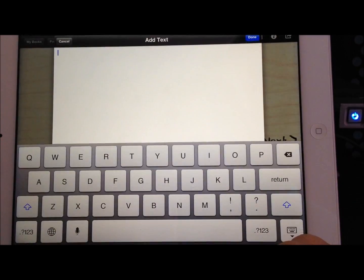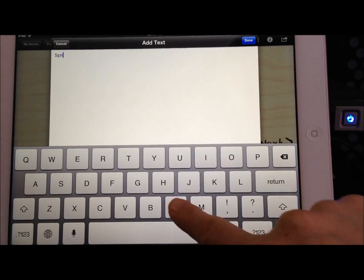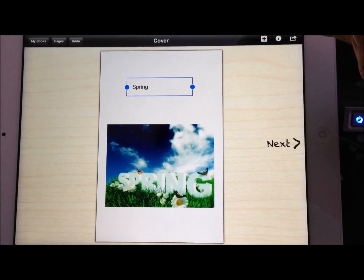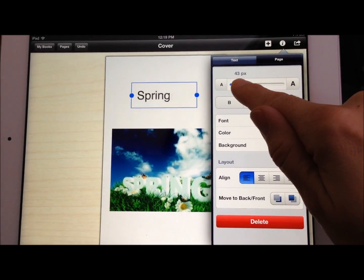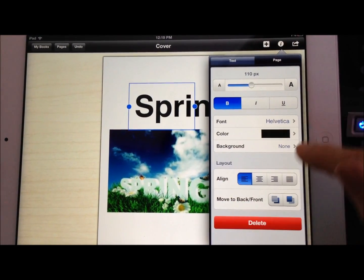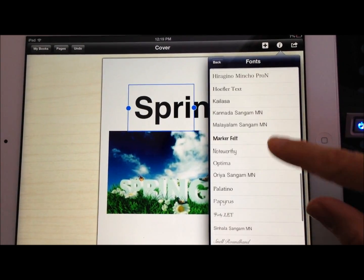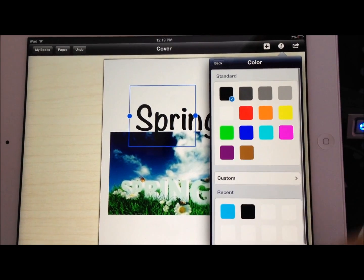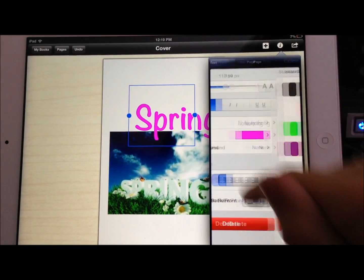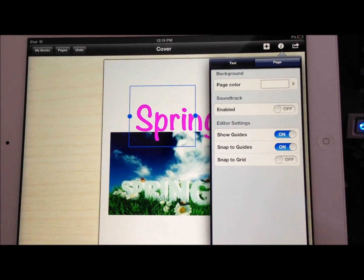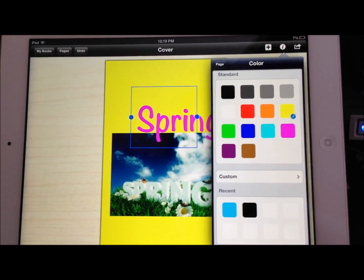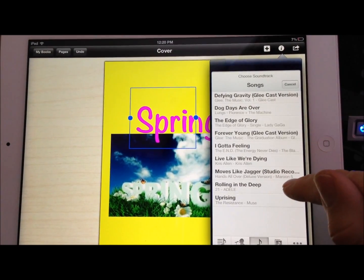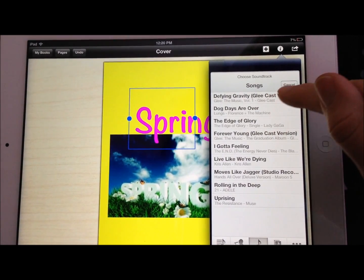The next thing you do is add some text, so I'm going to go ahead and add the title to my book. We'll just simply call it Spring. Now on this little eye up in your toolbar, this gives you the option to change the font size, change the style of your font, and all the different options you want to do with your text. You can change the color of the text. The other thing underneath the eye is page design, so I can change the background color of my pages. I can also add a soundtrack — I can choose from my iTunes library a song to play throughout the book if I wanted to.